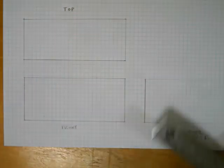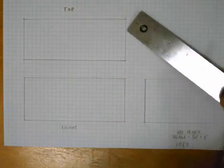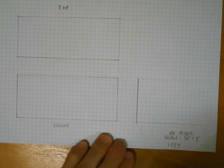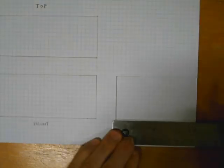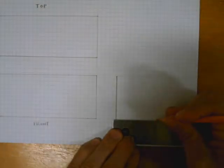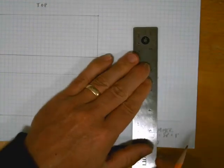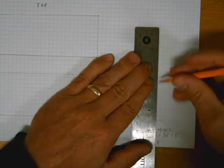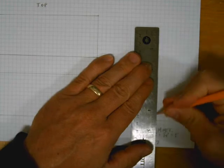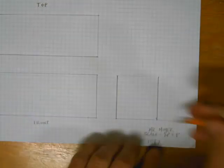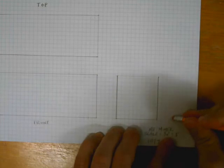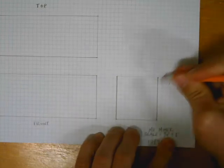Erase the construction lines if they're too dark. The depth is eight feet which, with our scale, is equivalent to two inches. Come over two inches, put a mark on either side, then come down and draw that straight line. Now we have the side view.